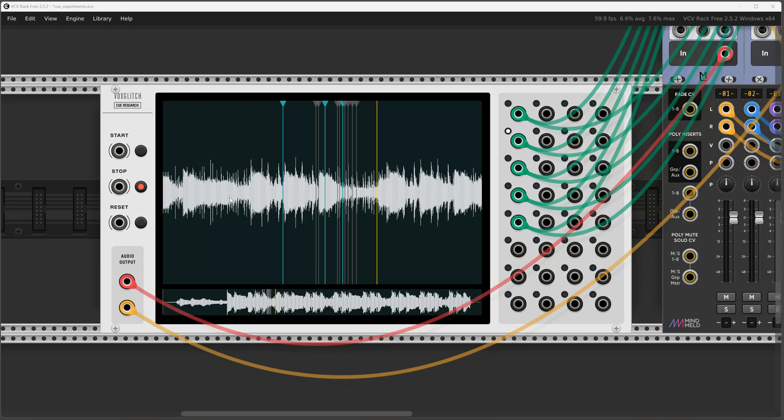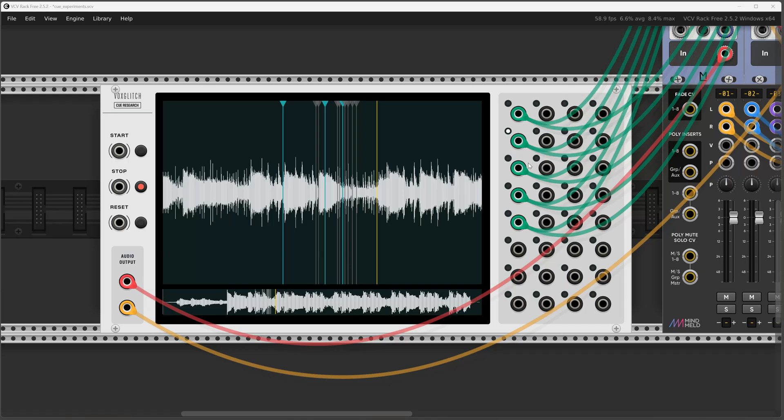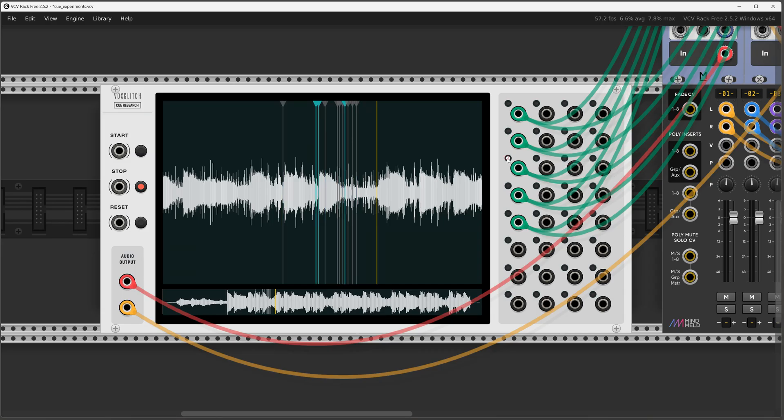Essentially it is a sample player which allows you to put in markers with cue points, and when the playback hits one of those cue points it sends out a trigger output on one of 32 outputs. Each output could have multiple triggers, so you can see as I'm clicking through these, highlighting all the trigger points or cue points associated with that output.